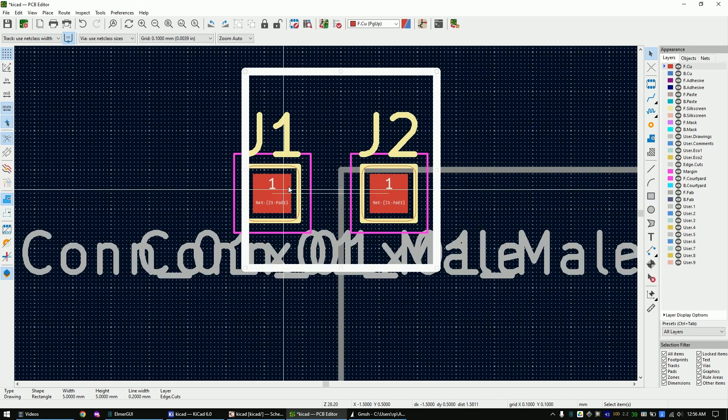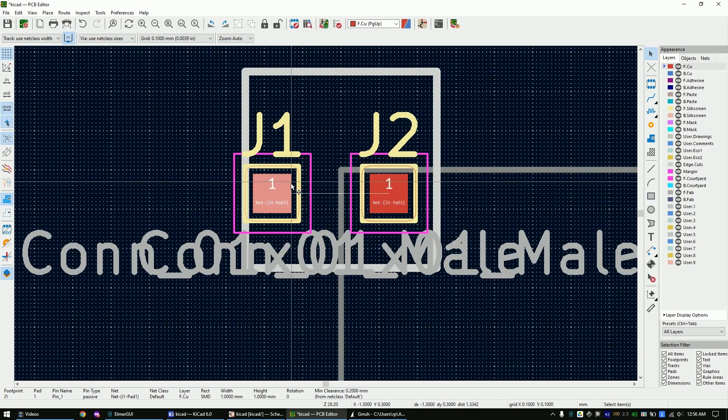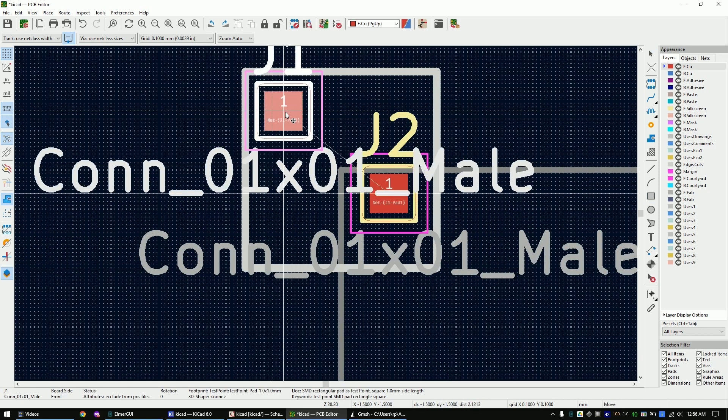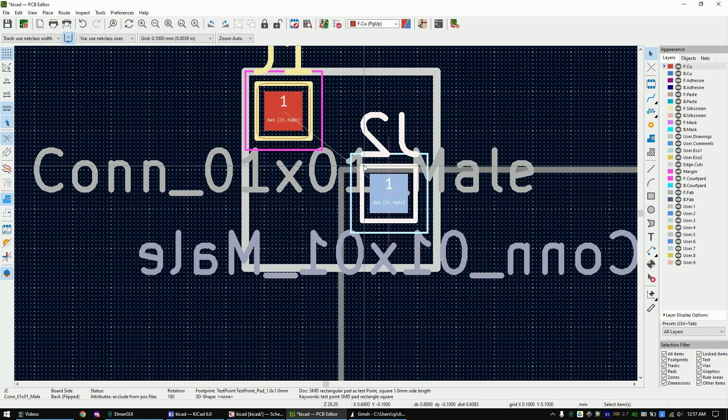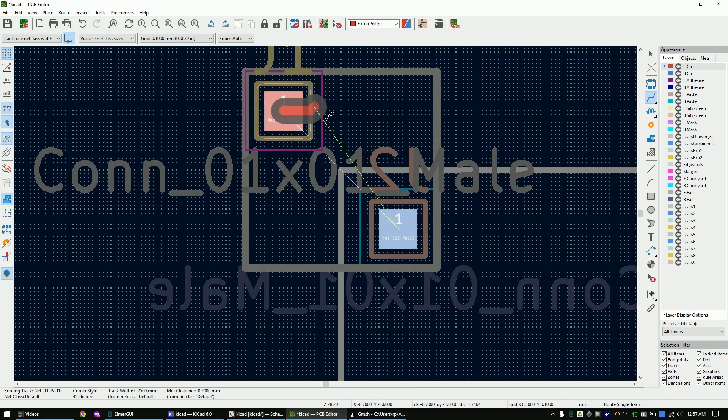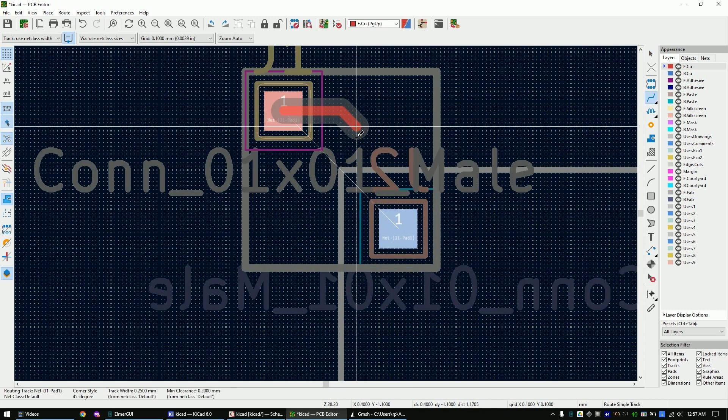I will move the two pads into the corners of the PCB. Flip one of them to the bottom of the PCB. Connect the two pads.